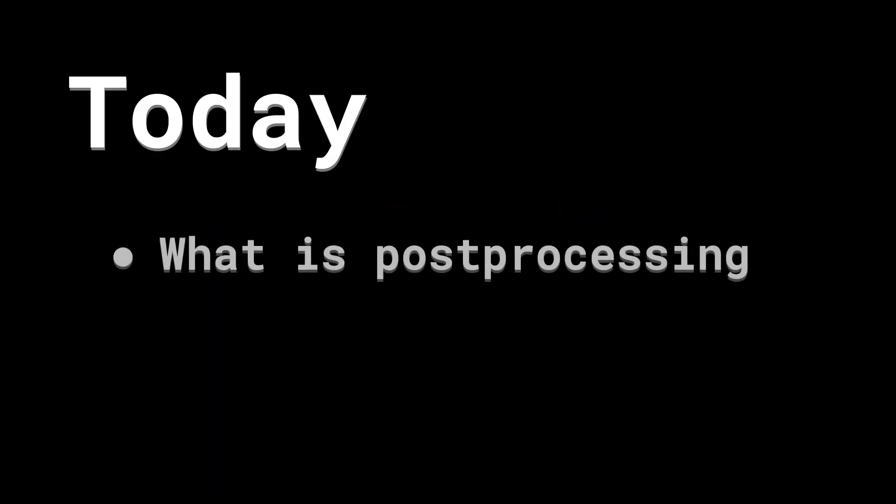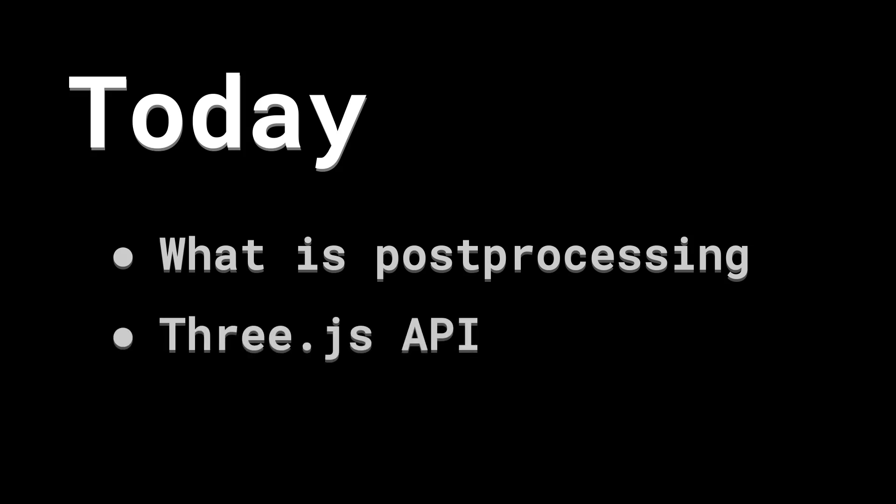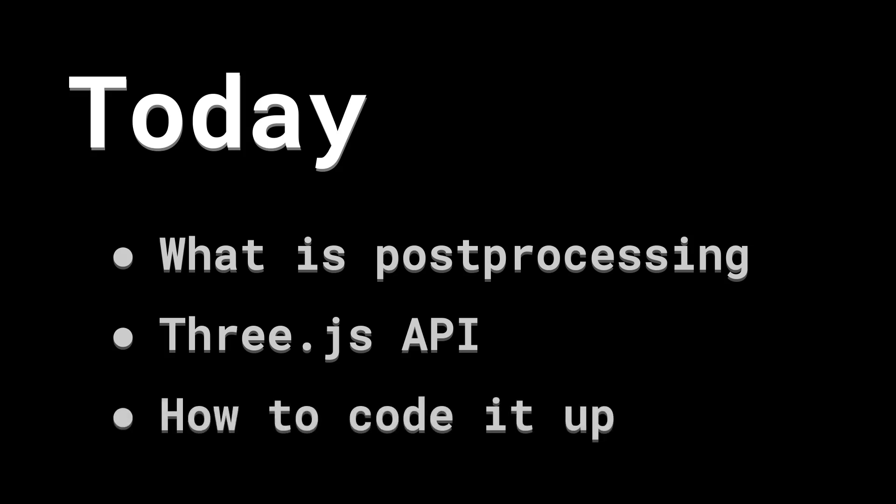Today we're covering how to use Three.js post-processing. By the end of this tutorial, you will understand what post-processing is, not just like a bunch of code, but fundamentally how it works in big games, the Three.js APIs for post-processing, and how to actually code this up.